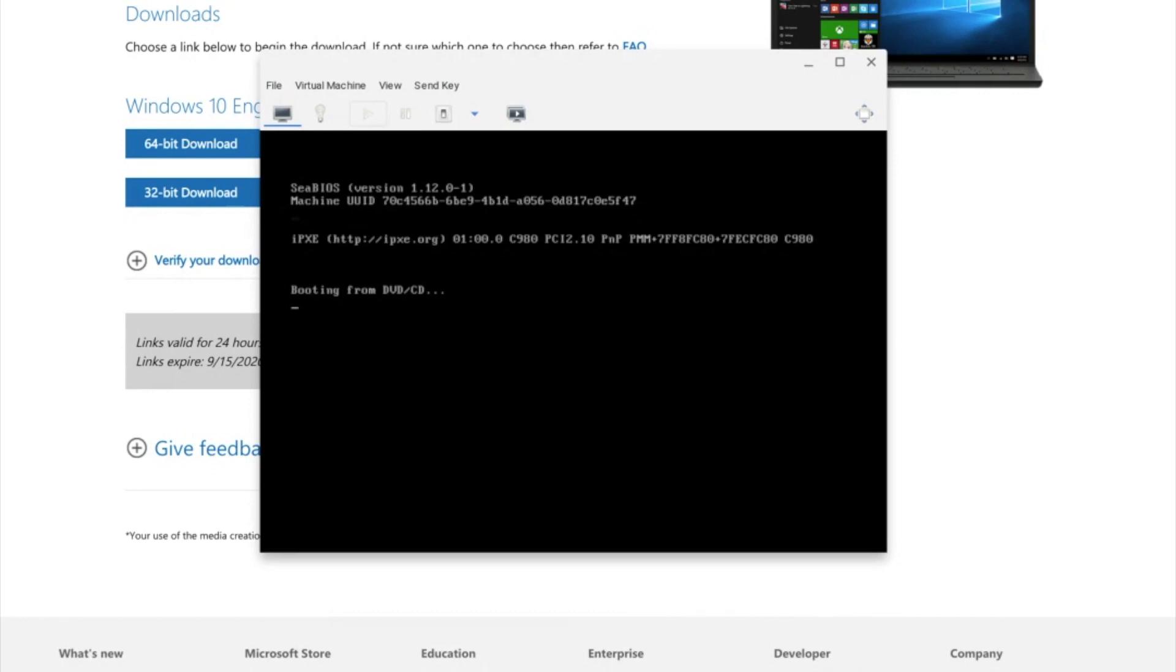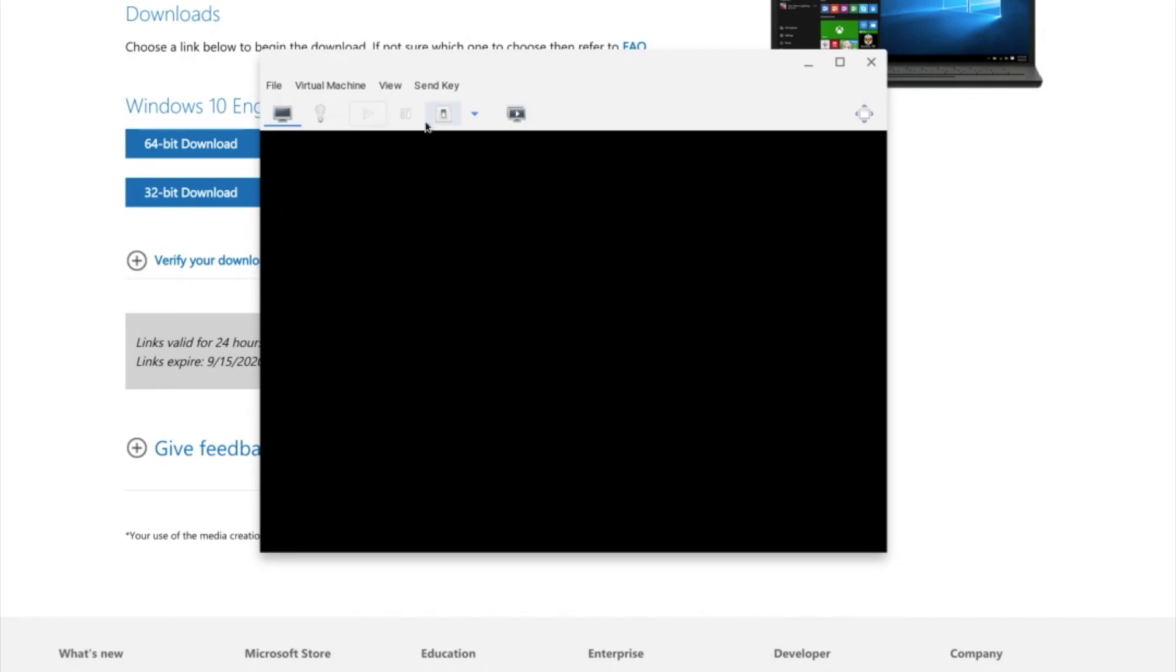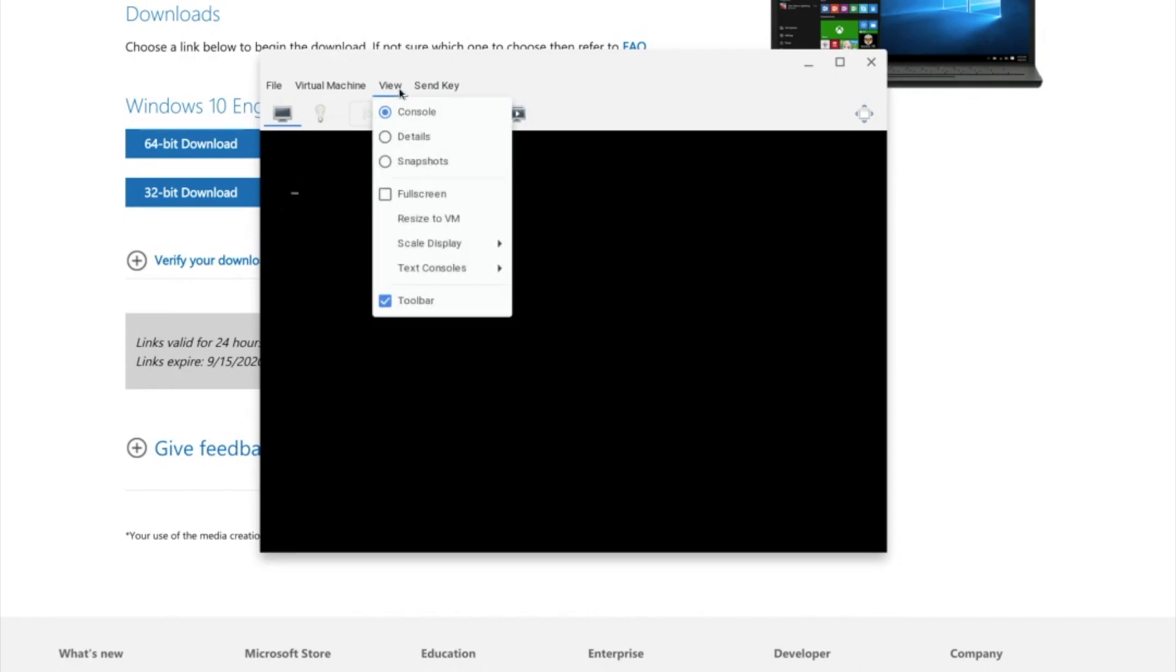Once this opens, just go ahead and it's going to say this. Just go ahead and go to View. Full Screen. And then it's going to go ahead and start loading up Windows and the installation you will install Windows on. And yeah, we're just going to skip ahead to when we have to install it.